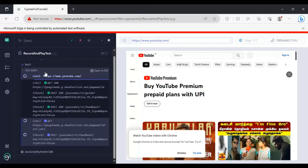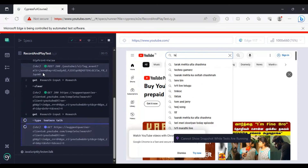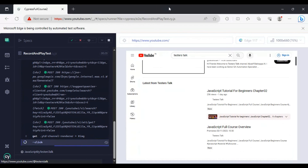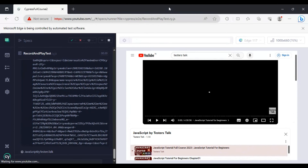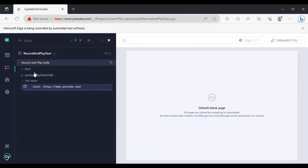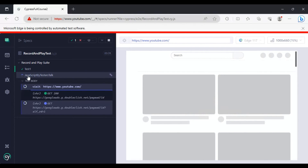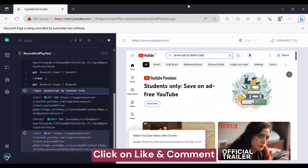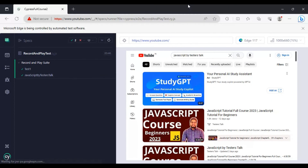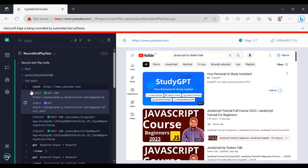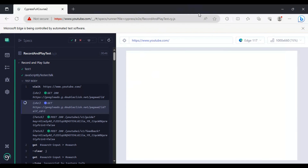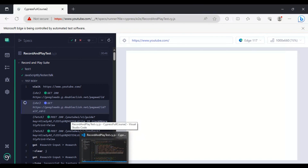The file now has a total of two tests. It is executing the first test — 'test one' — which is searching for 'Testers Talk' and clicking on the 'JavaScript by Testers Talk' playlist. Then it starts executing the second test, which has already opened youtube.com and is searching for 'JavaScript by Testers Talk'. Both 'test one' and 'JavaScript by Testers Talk' have passed. Clicking on a test will display all the steps.